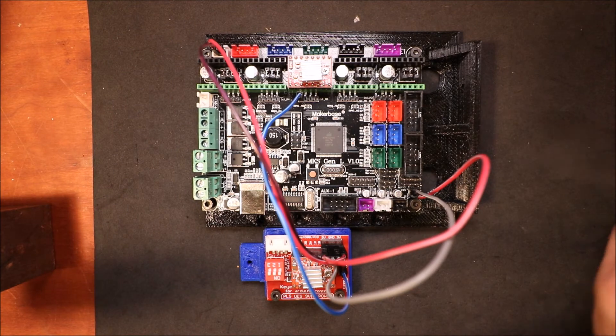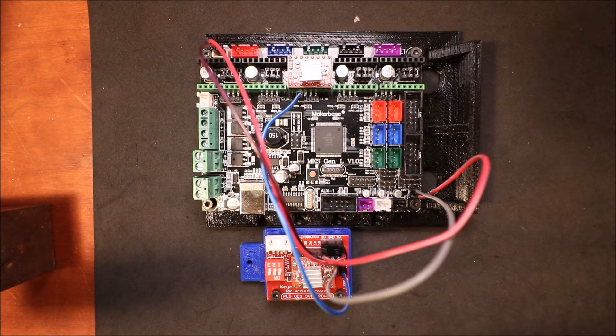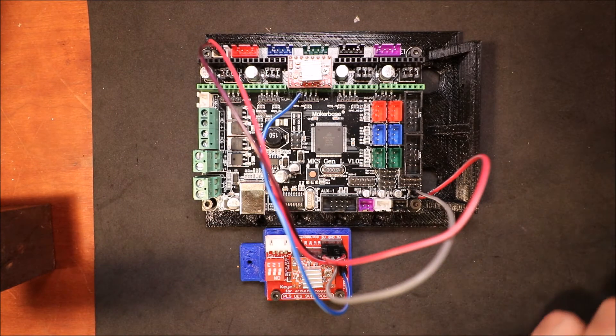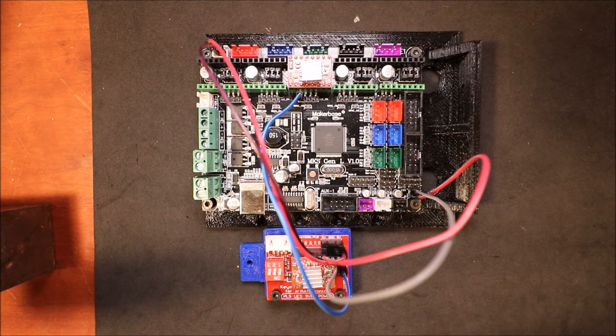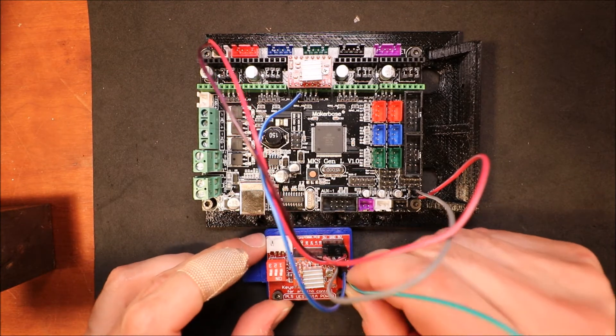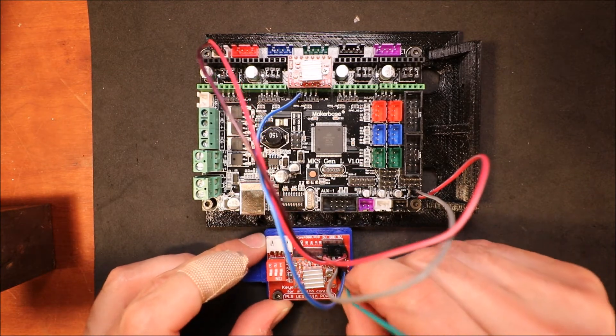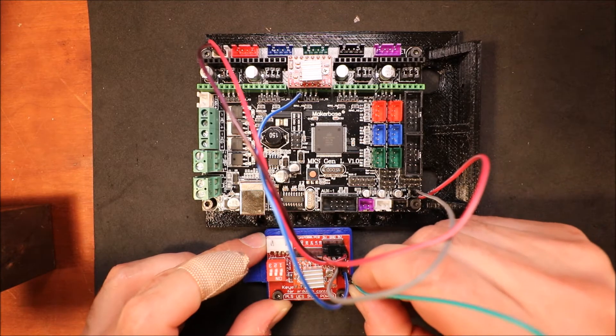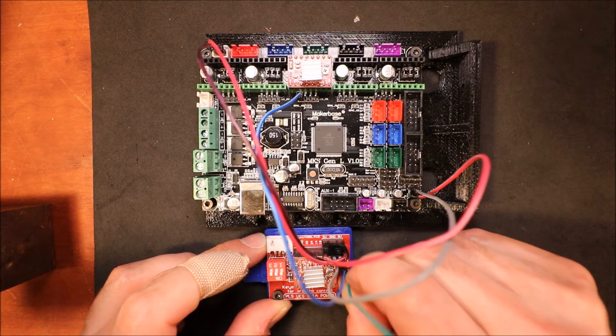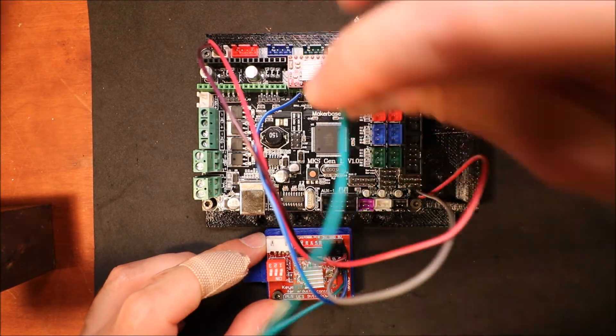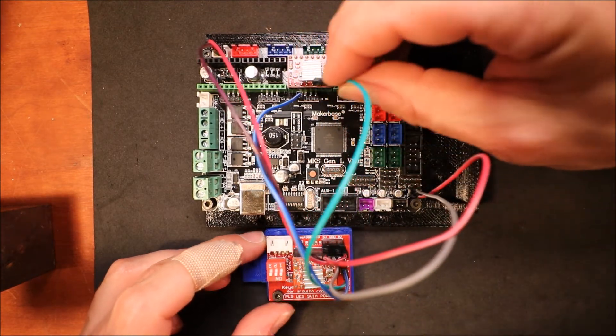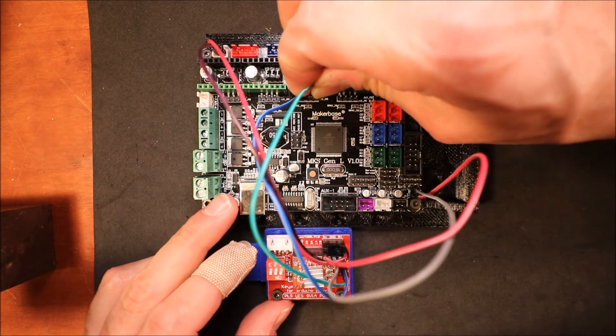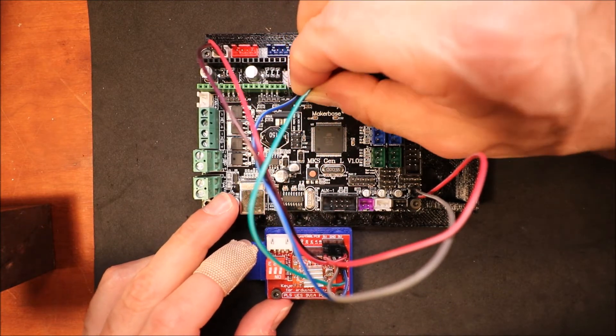We're going to connect the step pin last, but we'll do direction next. So this is the direction pin, and we're going to connect that to the direction pin for the axis.